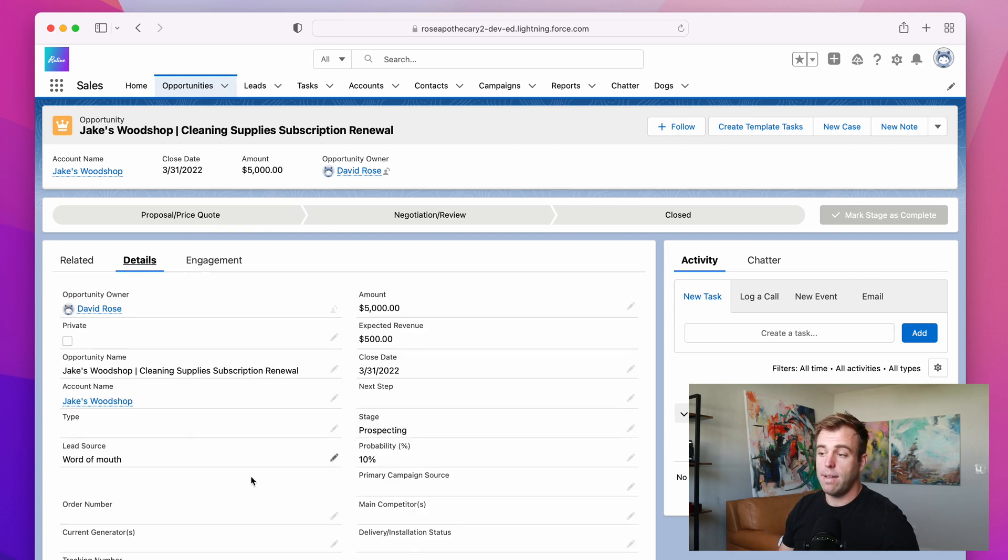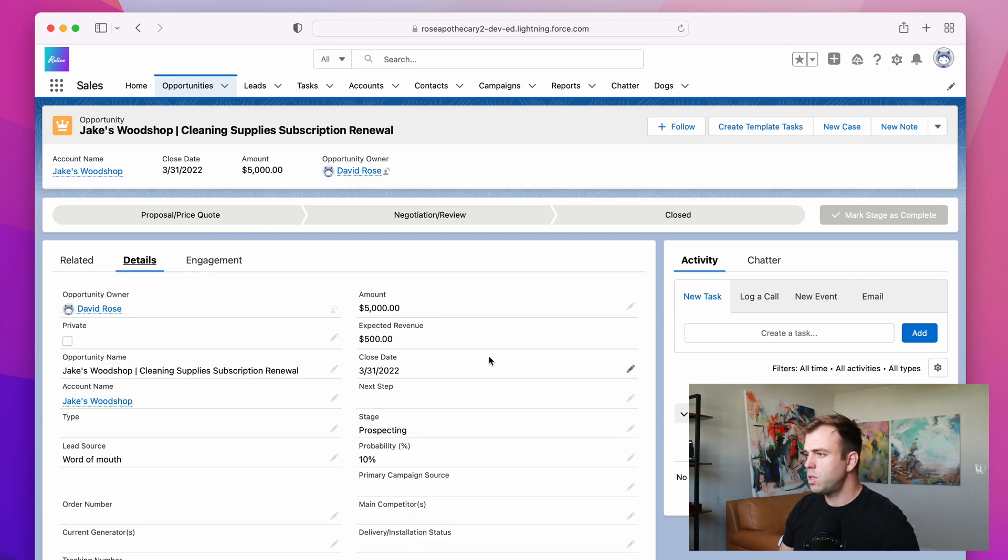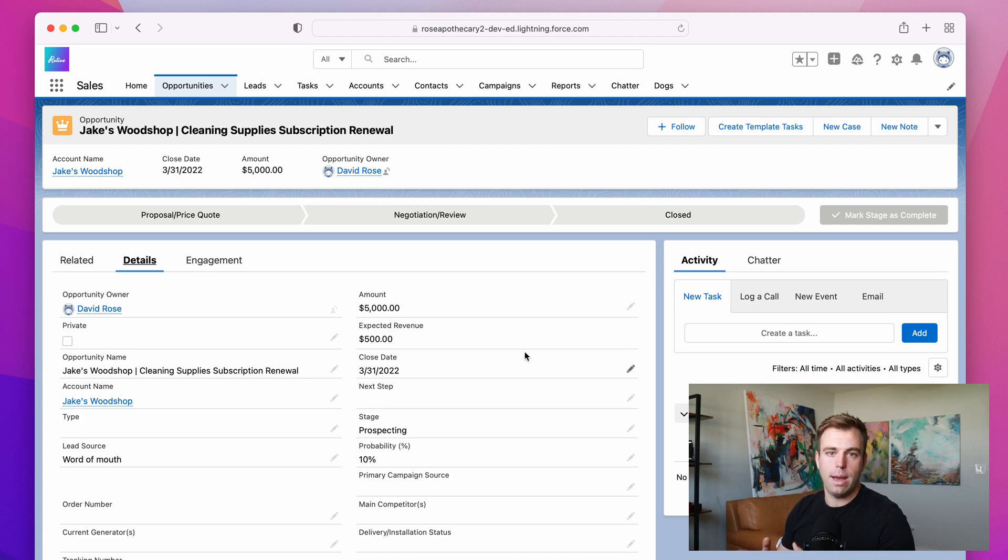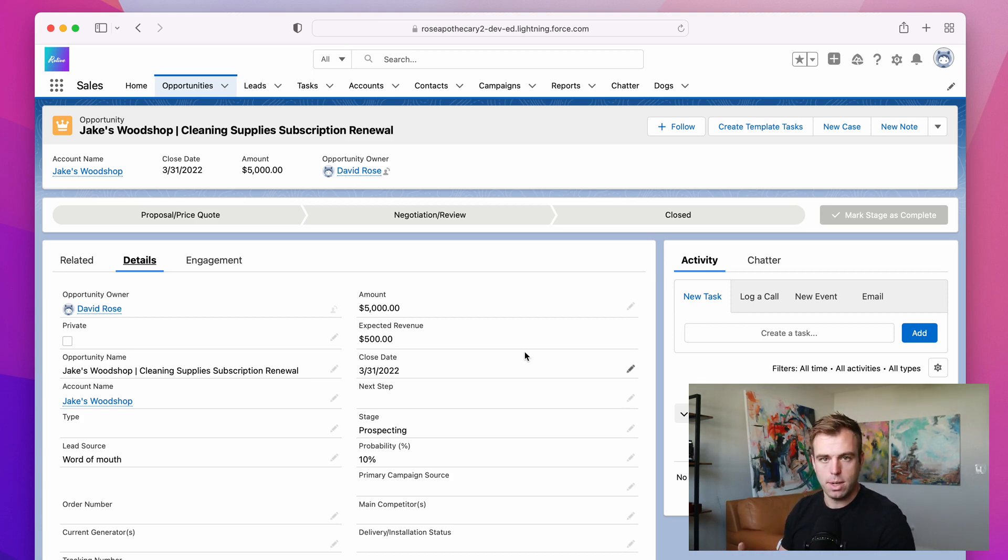And potentially, we could have a very different page layout here as well. So when it comes to using record types, just think of it as a way to further differentiate records within an object, so you don't have to create another custom object.